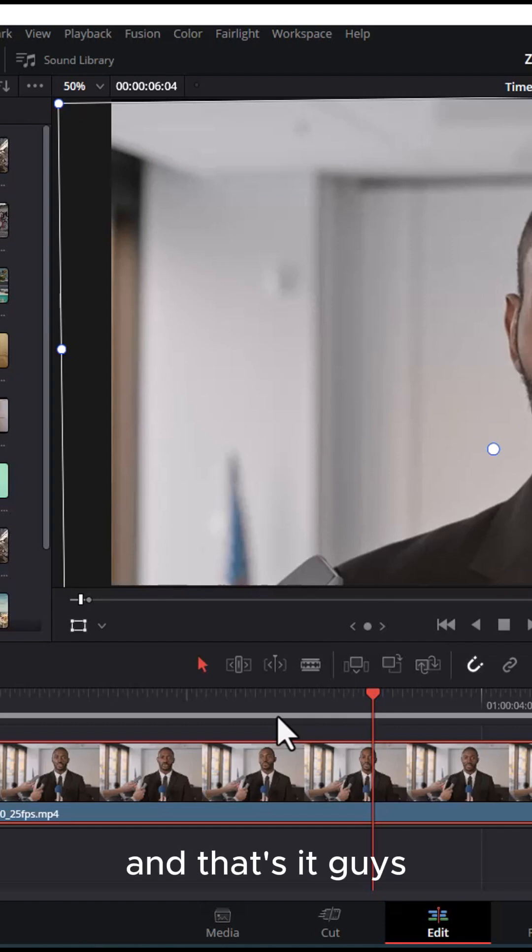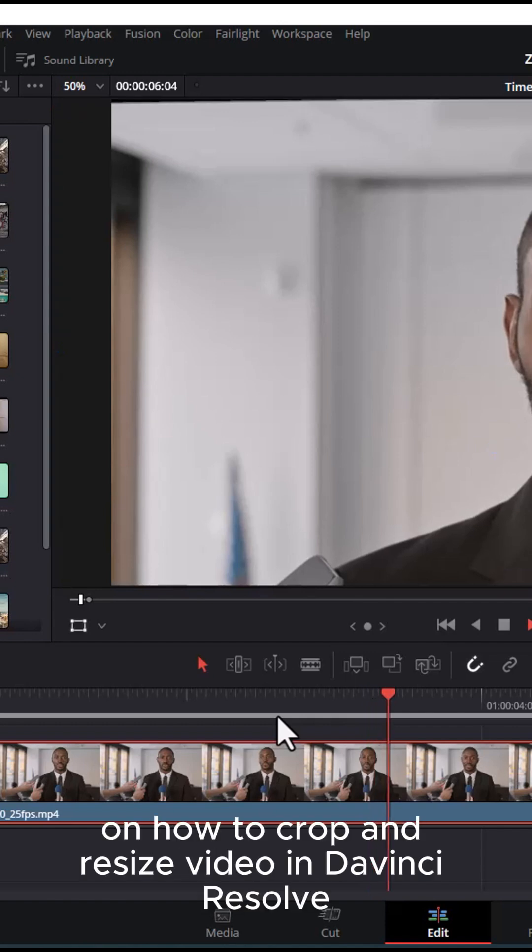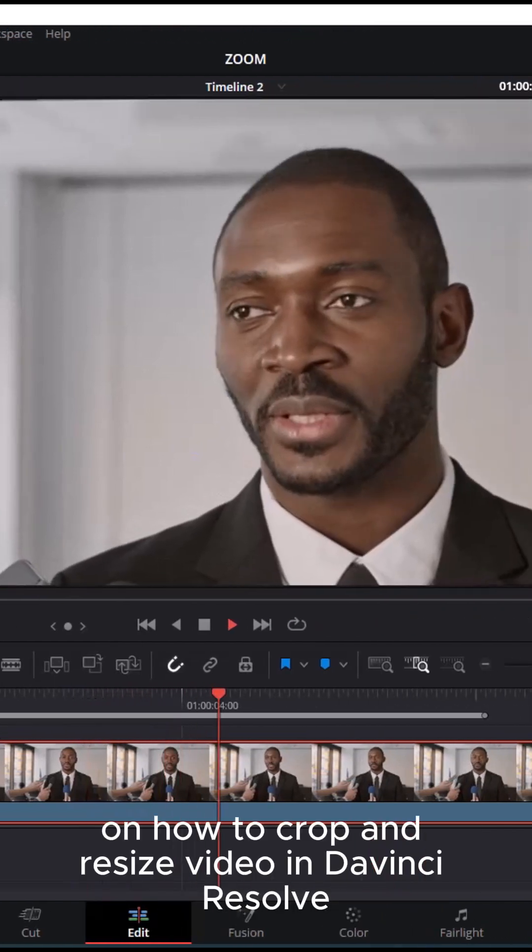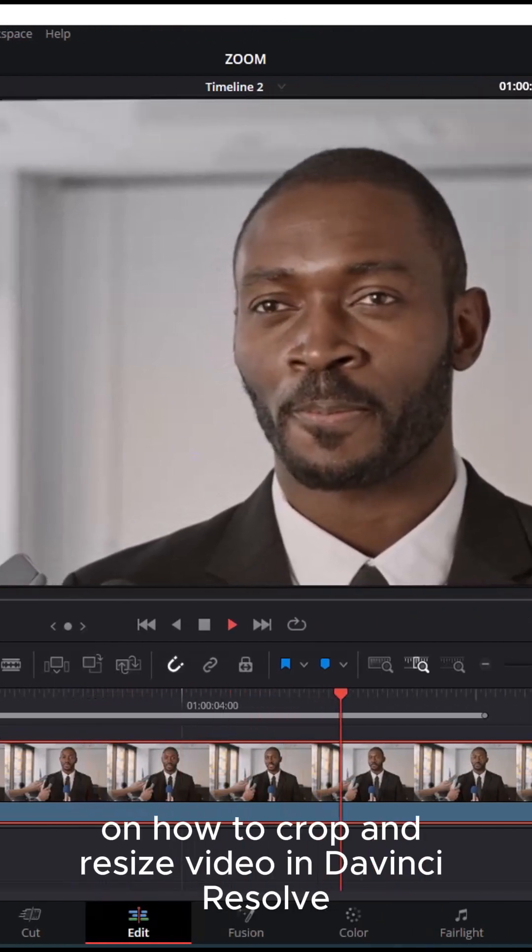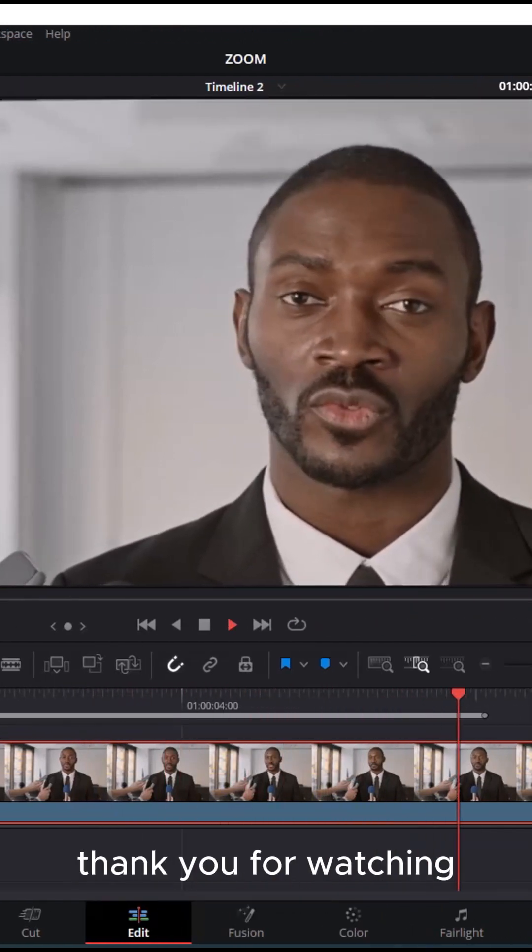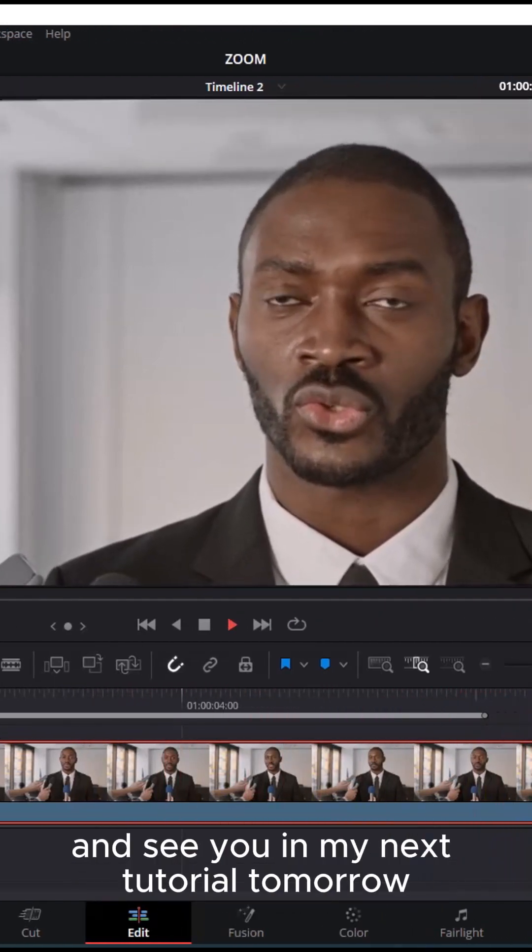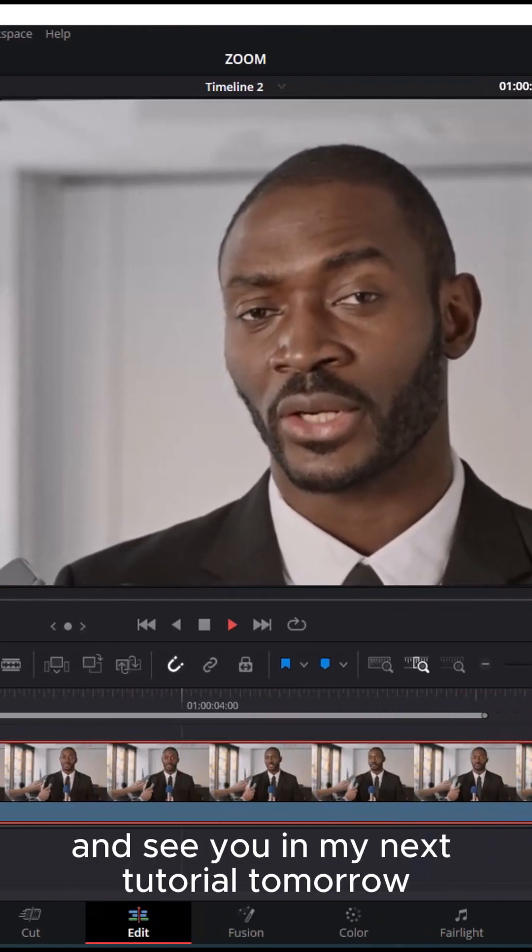And that's it, guys, on how to crop and resize video in DaVinci Resolve. Thank you for watching and see you in my next tutorial tomorrow.